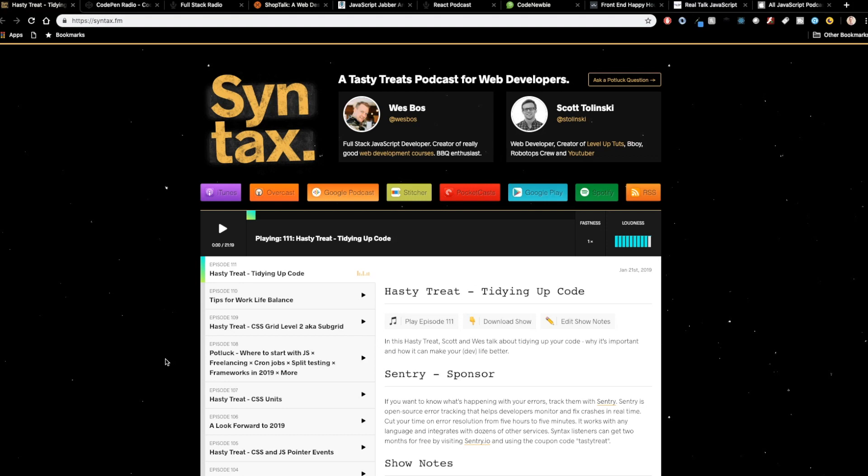First up is Syntax, and they kind of advertise a tasty treats podcast for web developers. That's kind of the icon that they go with, is these tasty treats that they put out. And this is by Wes Bos and Scott Tolinski, two of the most well-respected content creators of web development content. And they go through all different kinds of JavaScript and front-end and back-end stuff, as well as kind of like soft skills. They talk a lot about work-life balance and working out and the benefits of that and how it affects your career and things like that.